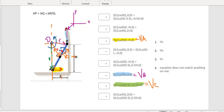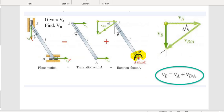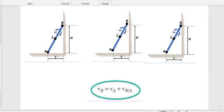Now let's look at the other scenarios — instead of measuring with respect to D (the instantaneous center, where velocity is zero and it reduces to pure rotation), we'll look at relative velocities like A relative to B, or C relative to B. Here's the example from the book, and we'll use VB = VA + VB/A.